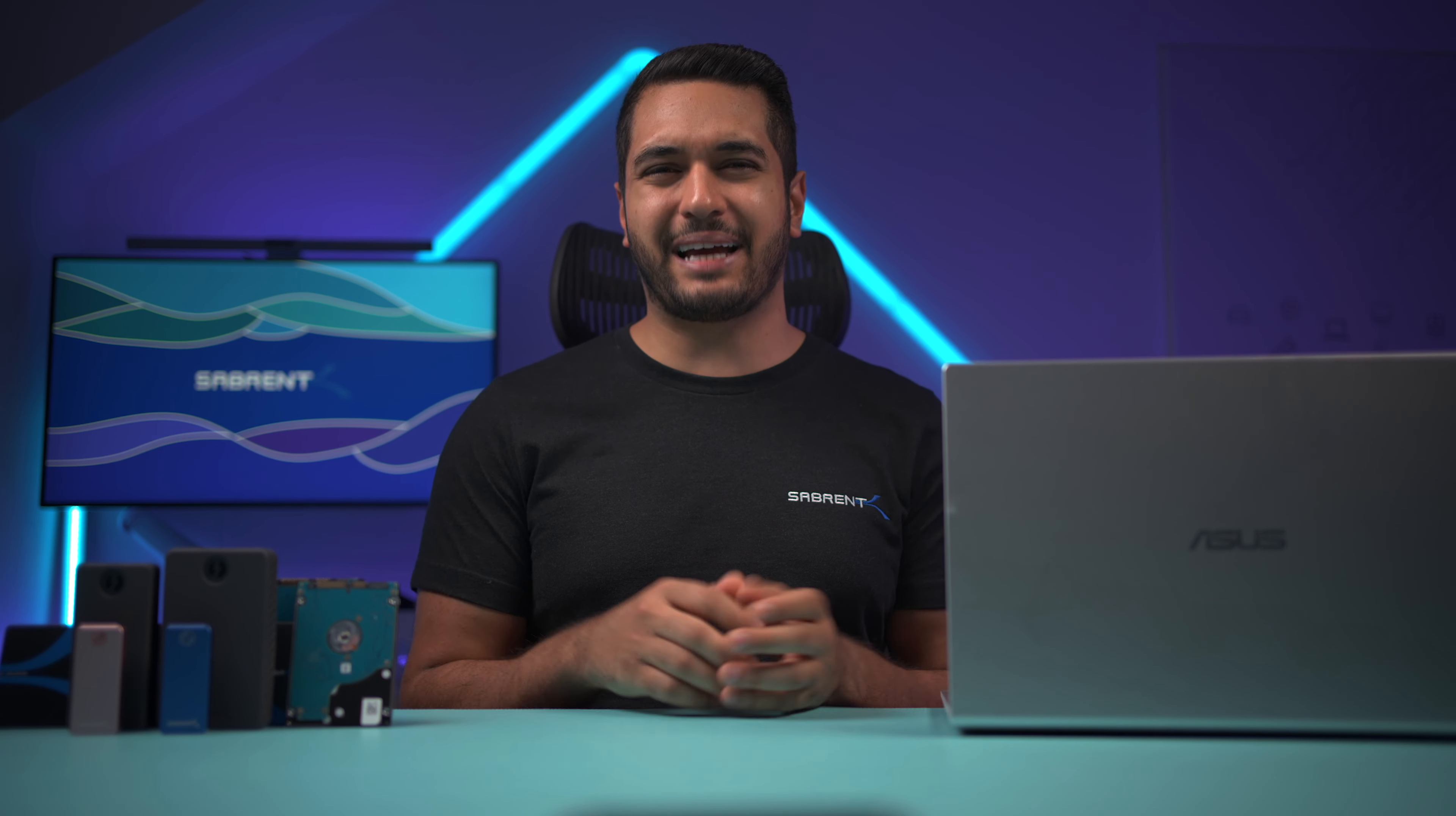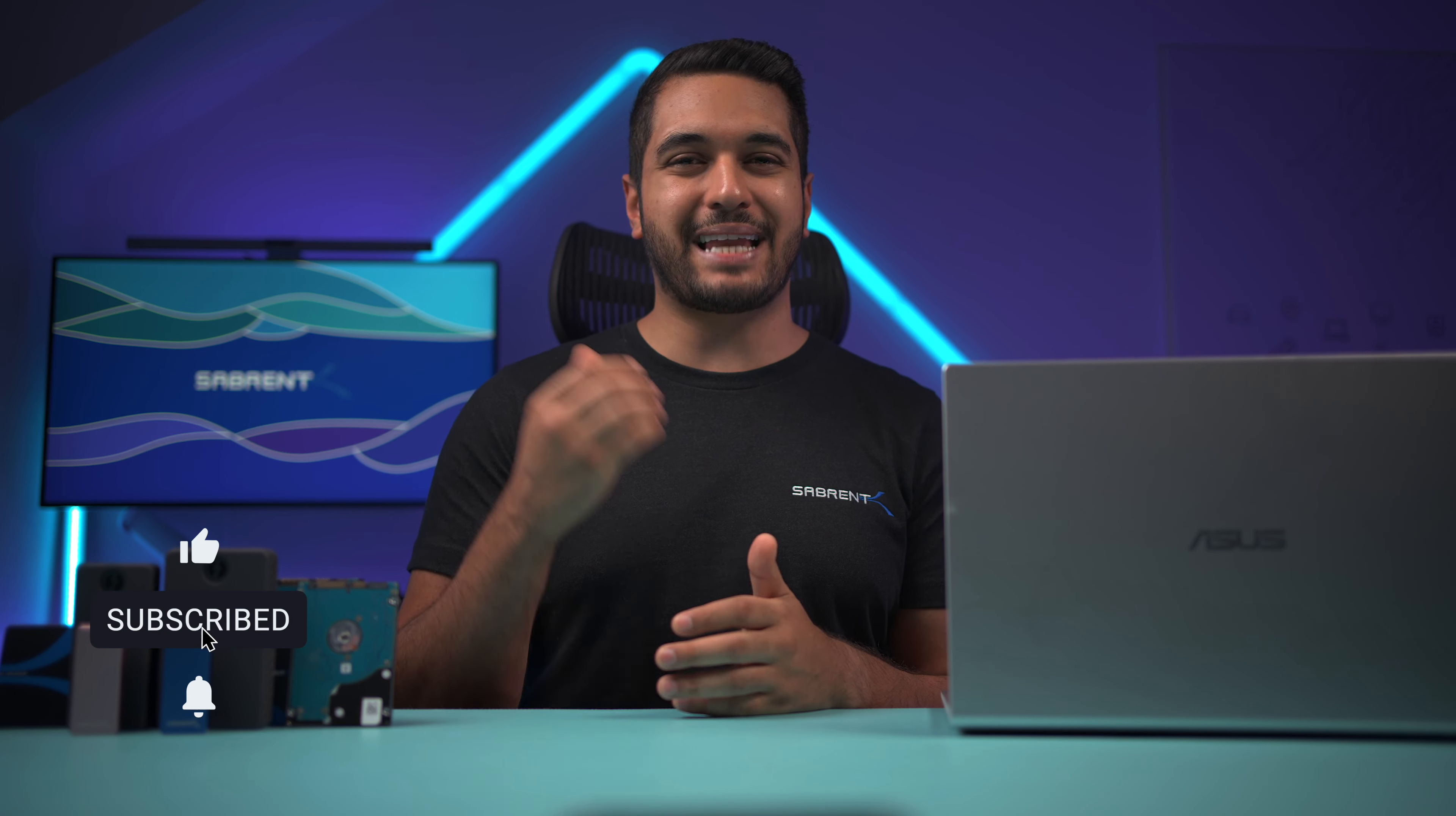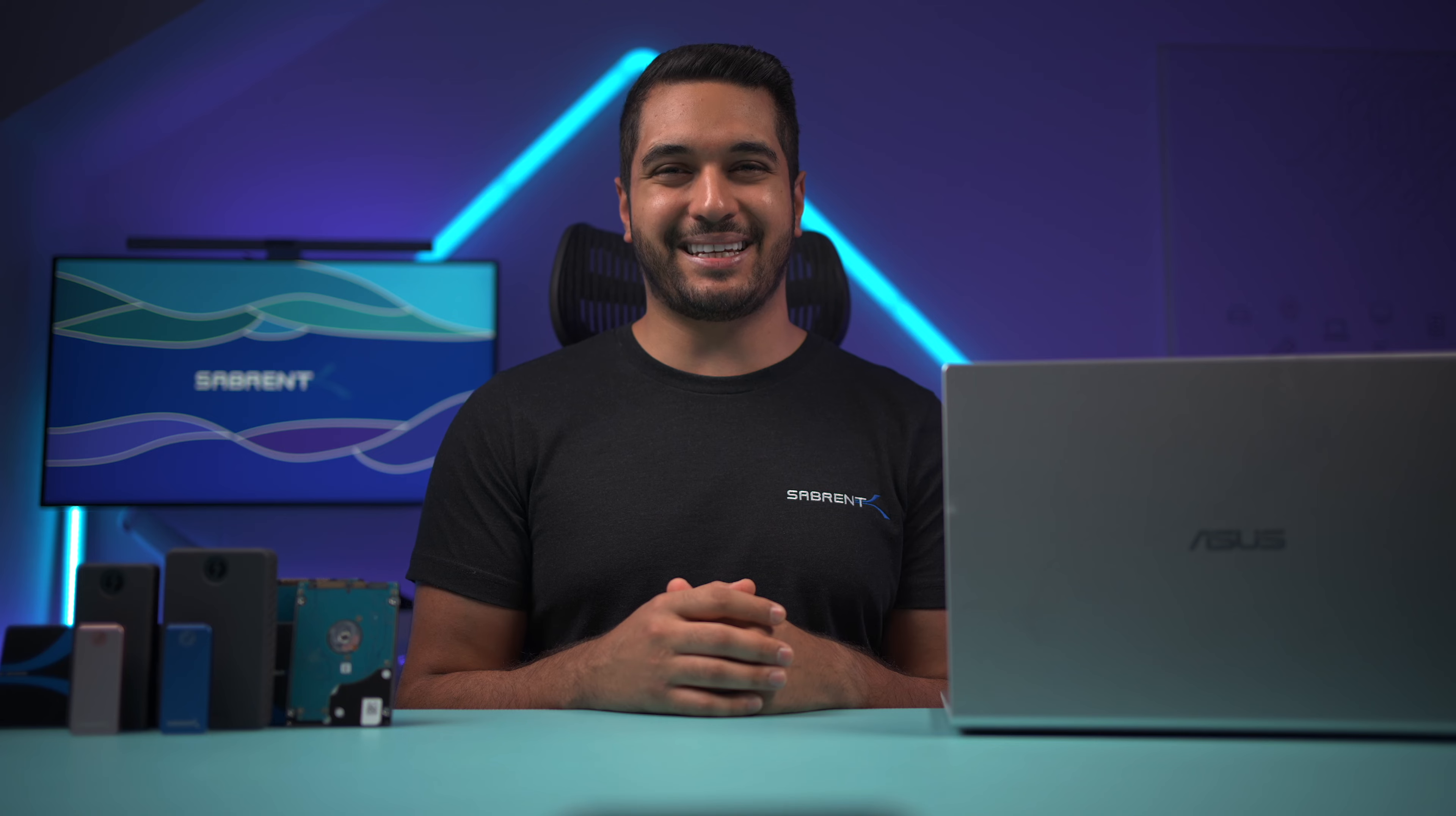Anyway I really hope that you found this video helpful and if you did then make sure to smash that like button and leave a comment down below. Also hit that subscribe button and notification bell so you can stay updated with all our future videos. Anyway thanks for watching and we'll see you in the next one. Bye!